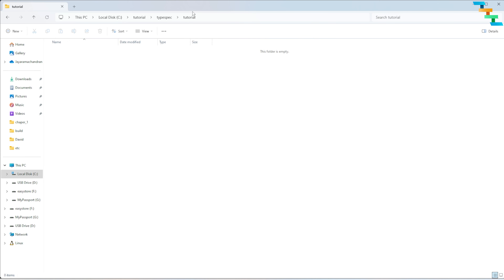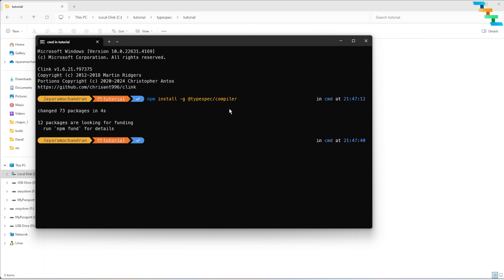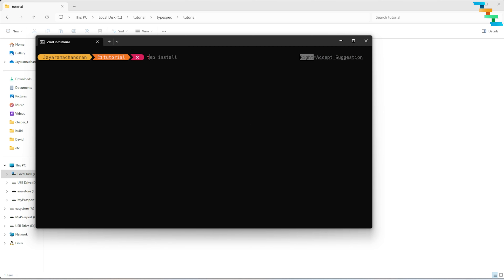To start a TypeSpec project, you need to have the TypeSpec compiler installed at the global level. Open the command prompt and enter: `npm install -g @typespec/compiler`. This installs the TypeSpec compiler globally. Then go to the folder where you want to create the project.